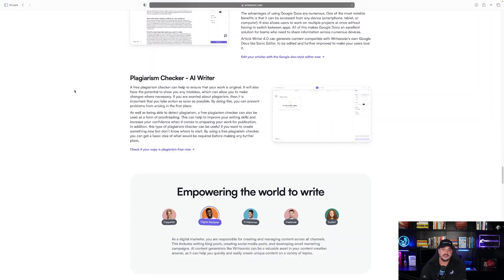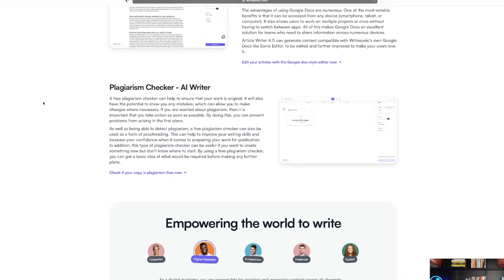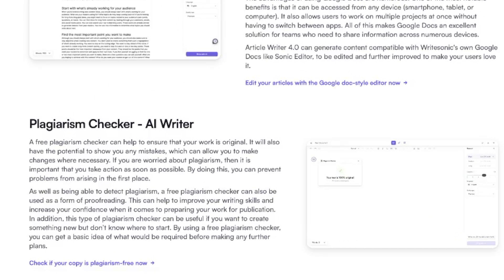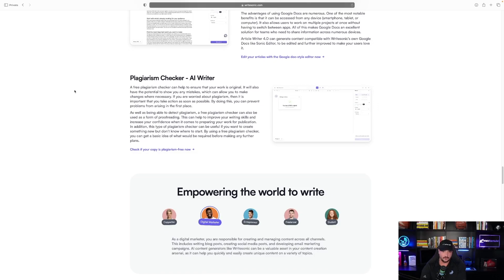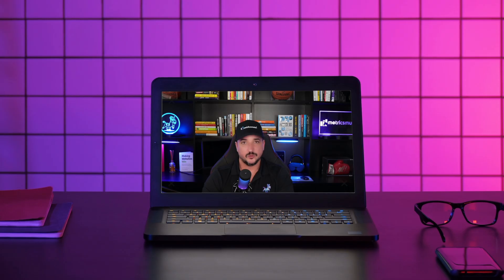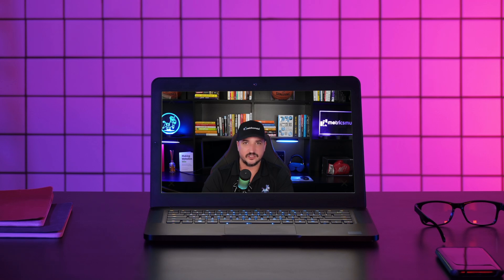The last thing I think which could be very helpful is the plagiarism checker AI Writer. A free plagiarism checker can help to ensure that your work is original. It will also have the potential to show you any mistakes which can allow you to make changes where necessary. So as you can see, WriteSonic offers a ton of tools and resources.